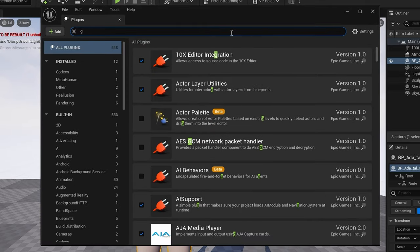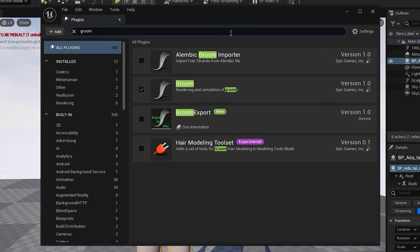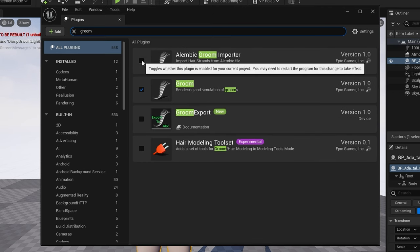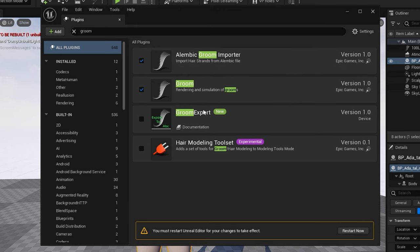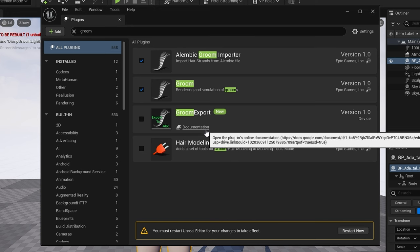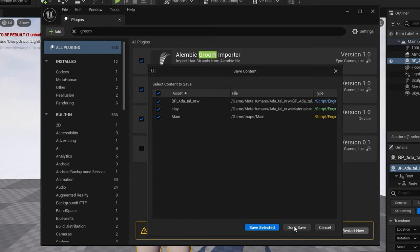Let's begin. Go to Plugins, type 'groom', and enable the Alembic Groom Importer and our new plugin, Groom Export. Hit Restart and Save.